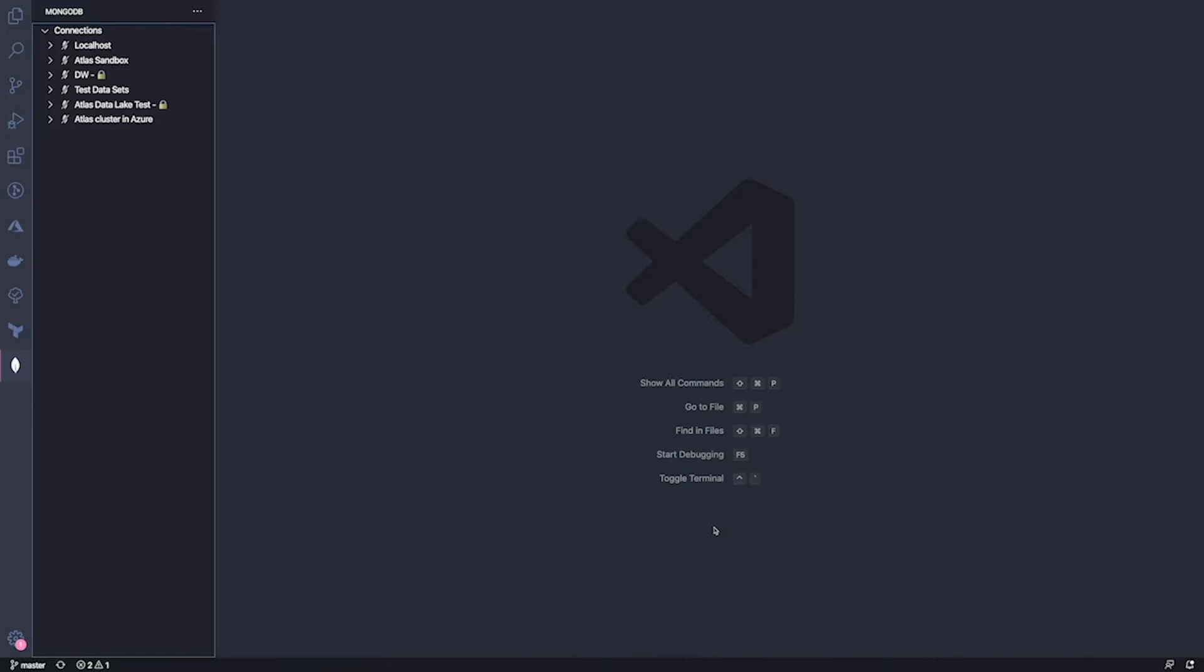VS Code is the most popular code editor and its extensibility makes it possible to customize the coding experience and tailor it to the language frameworks and services developers use to build applications. To make developers more productive when working with MongoDB, we built MongoDB for VS Code, an extension that allows you to quickly connect to MongoDB and Atlas and to work with your data to build applications right inside your code editor. Let me give you a tour of the extension.